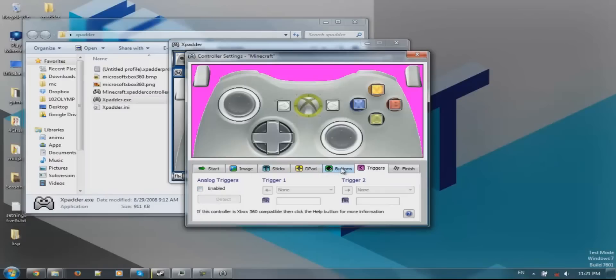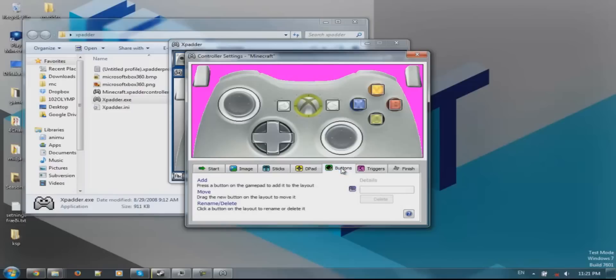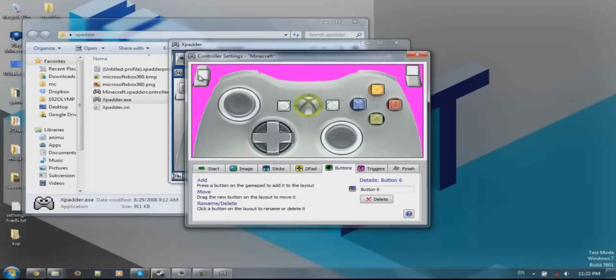Then you are going to get another layout, which I haven't seen because my controller doesn't support it. You can assign the right trigger as a button - it does not matter in what order you do this. Then the left trigger.